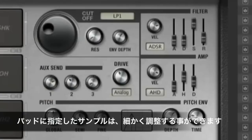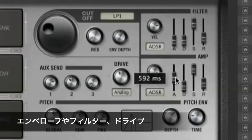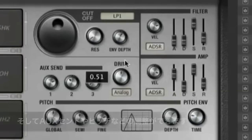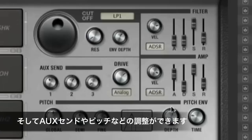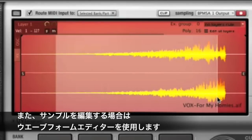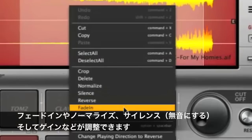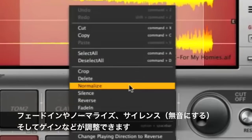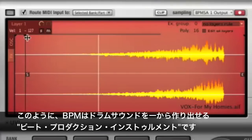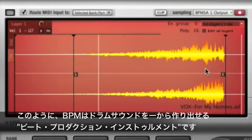Click the pad for more detailed controls. Each sample layer can be fine-tuned with its own ADSR, filter, drive, aux sends, pitch envelope, and more. If you need to edit the samples themselves, you can use the built-in waveform editor with fade, normalize, silence, gain, and more. BPM gives you unprecedented control within a beat production instrument.